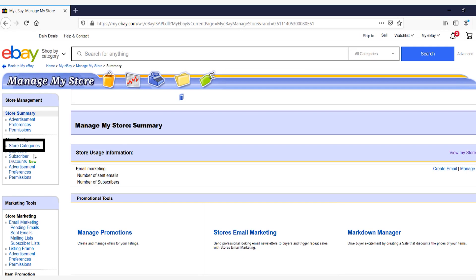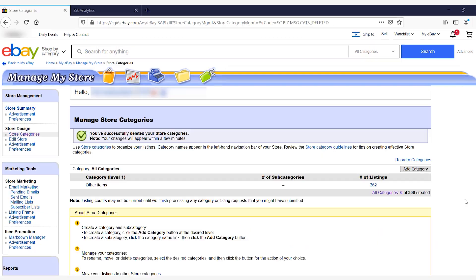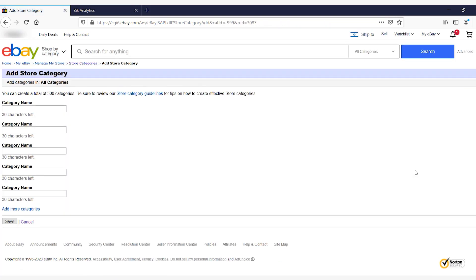Now that I've shown you two ways to get to your store categories, let's actually make some. Once we get into Manage Store Categories, this is what the page should look like. All the way on the left we have Category Level One, which is your main category. Here we have number of subcategories, and all the way on the right we have number of listings, which shows how many listings you have in each category. To add a category, you simply click on Add Category.